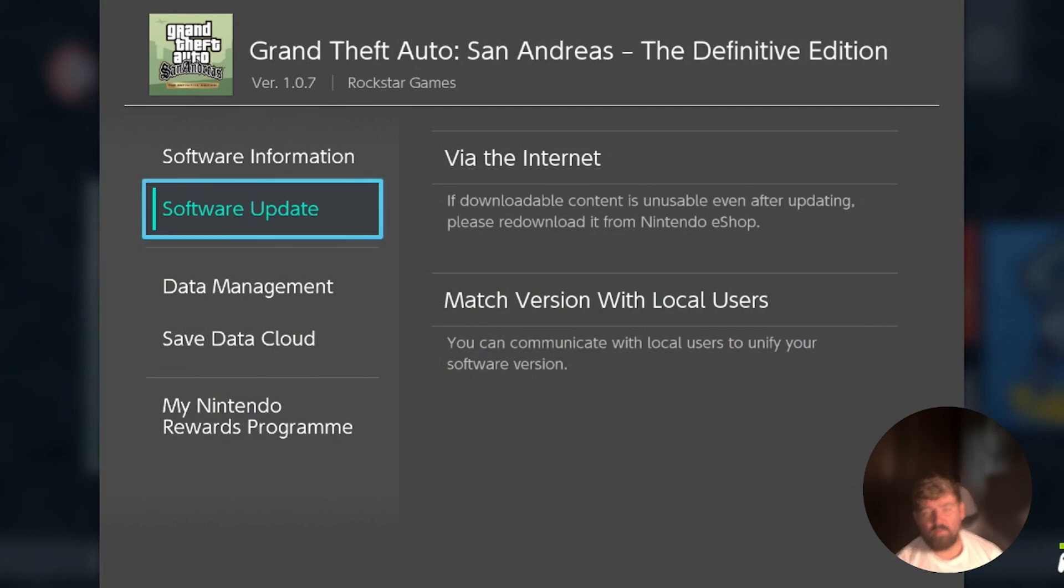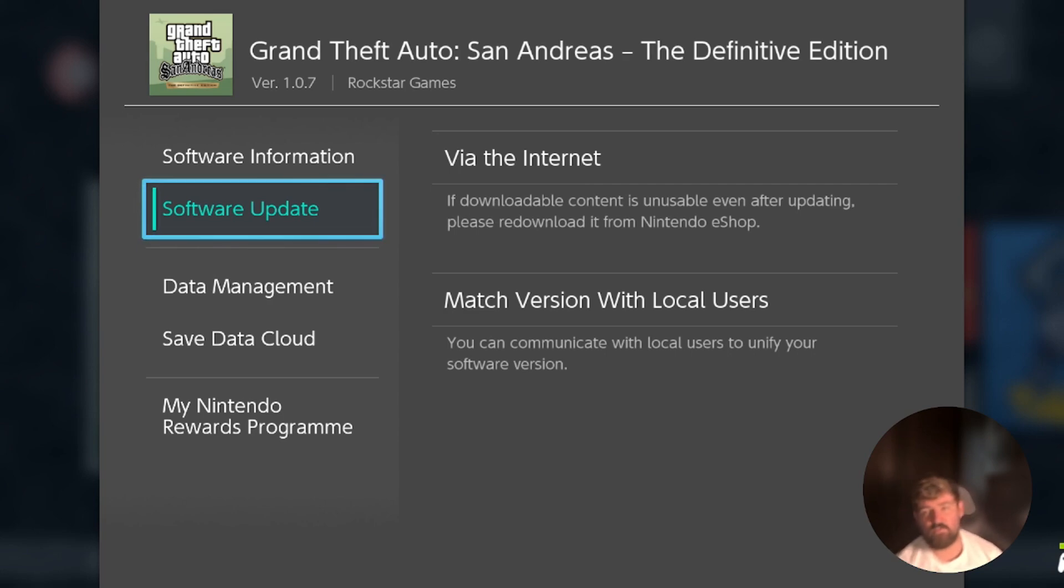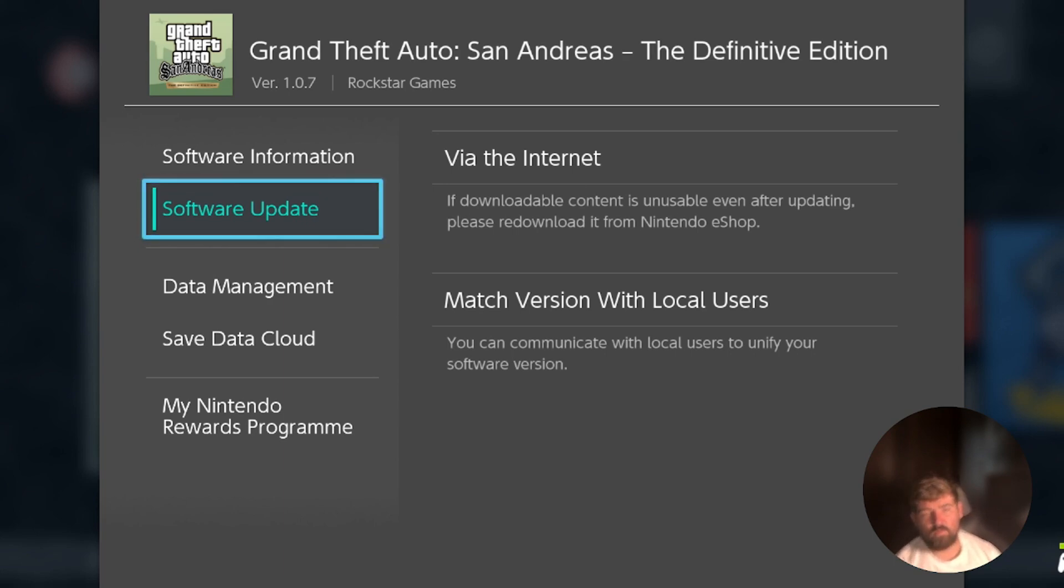You've also got the creator which is obviously Rockstar Games and then you've got the game title which is Grand Theft Auto San Andreas The Definitive Edition. So these are three things that you want to take note of and then what we'll want to do is pop back onto the computer. So I'll go over to the computer now and I'm going to show you what to do next.